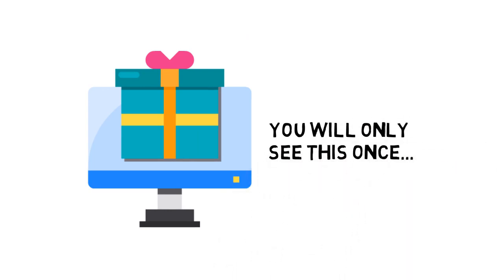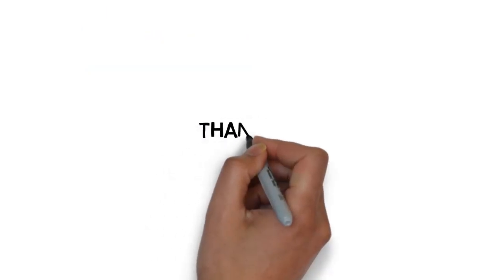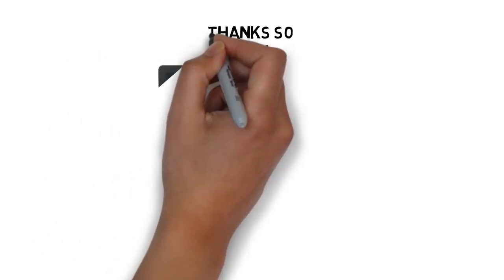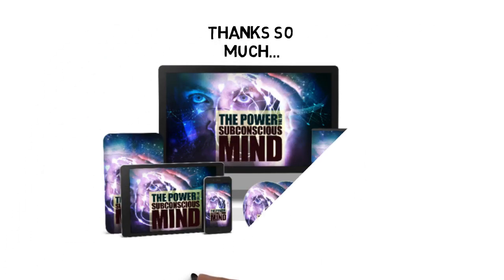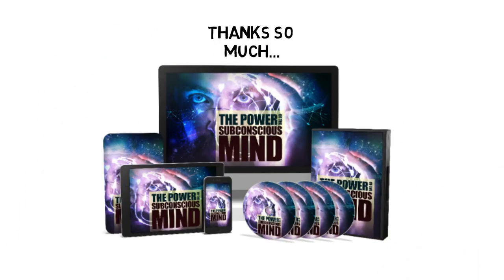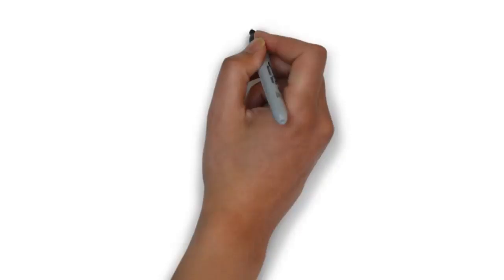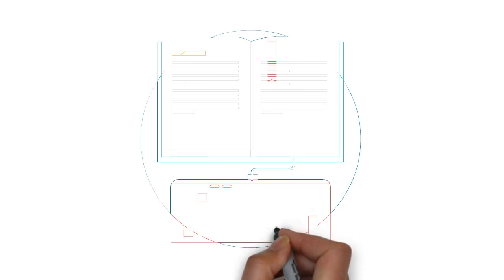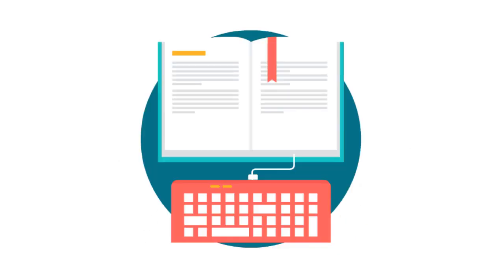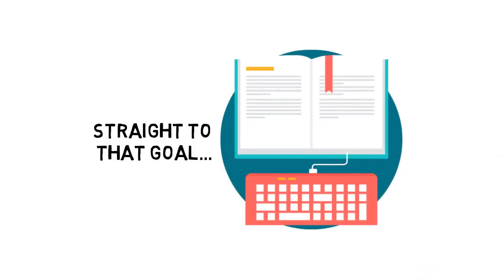First off, thanks so much for purchasing the guide that will teach you all the skills you need to use the hidden power of your subconscious mind. If you follow the step-by-step guide, you will be heading straight to that goal.